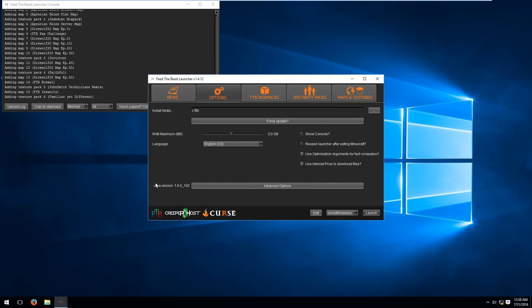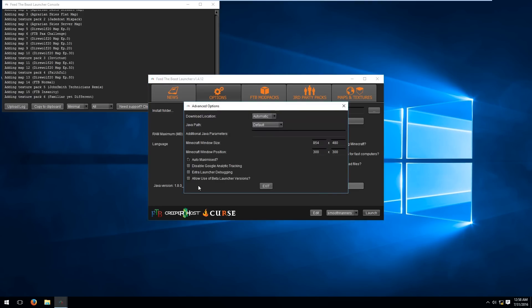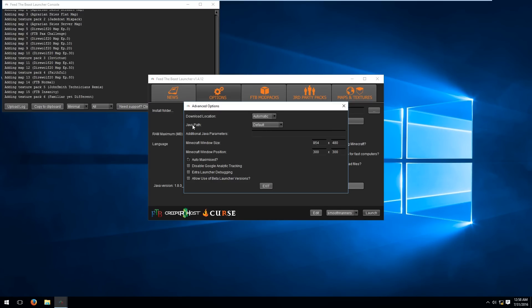Another thing to note while you're on this tab is the Java version. Make sure it's the version that you just installed. If you happen to have other Java versions installed on your system including 32-bit, the Feed the Beast launcher will sometimes default to that version and the mod pack will just not run. So make sure you go to the advanced options and hit the setting for the Java path and make sure you select the latest version that you just downloaded.